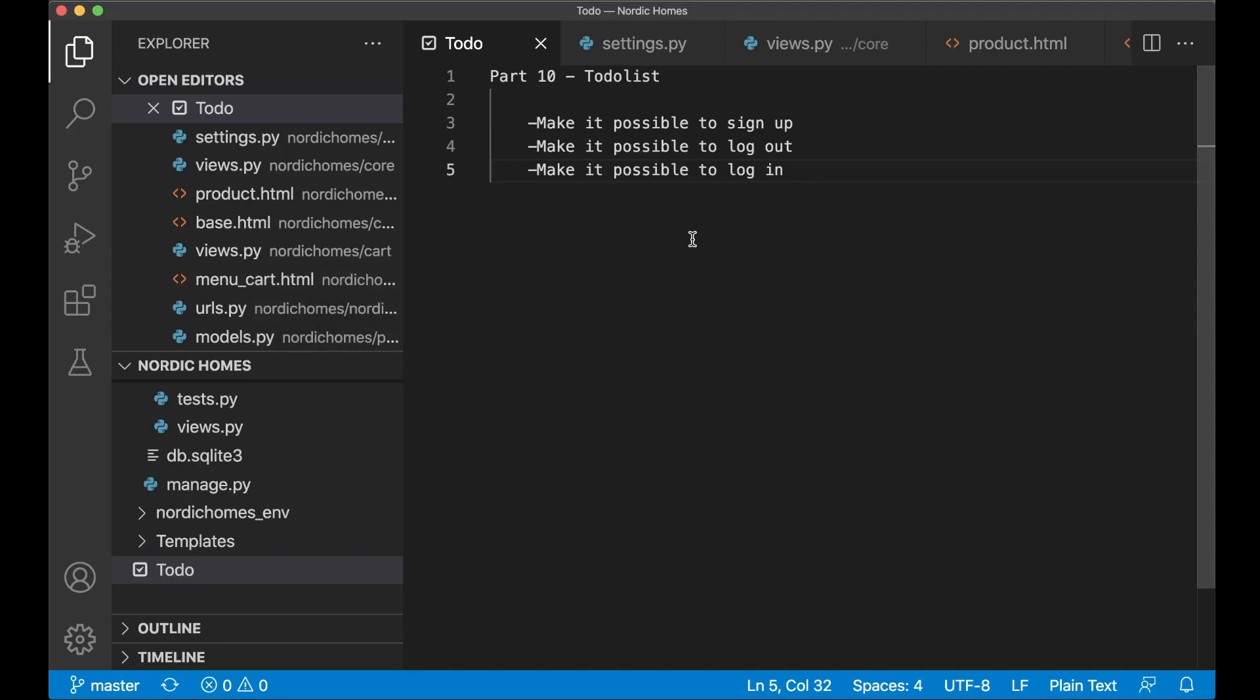Hey guys, welcome to part 10. Today we are going to set up signup, logout and login.